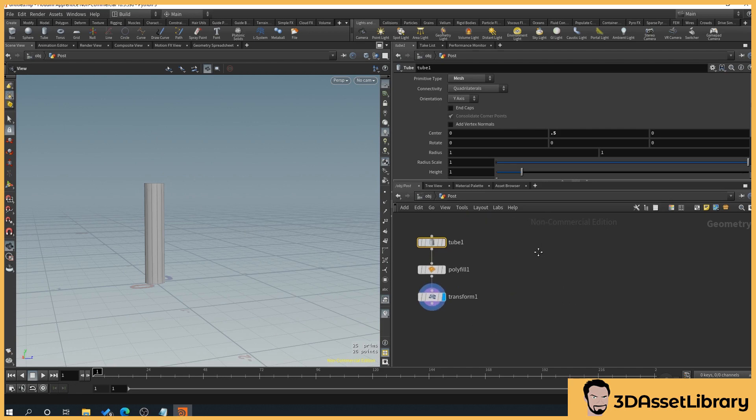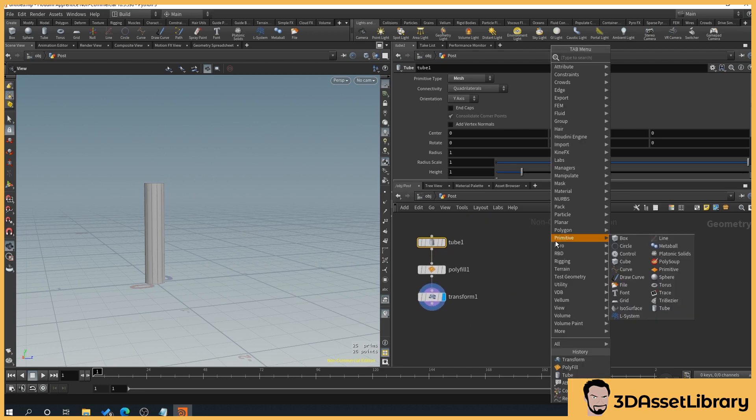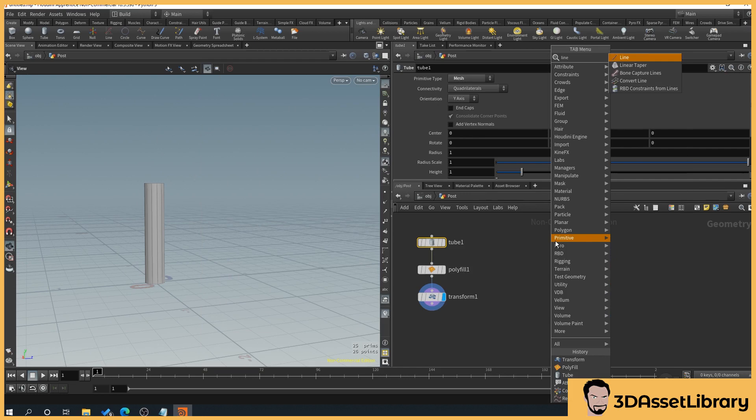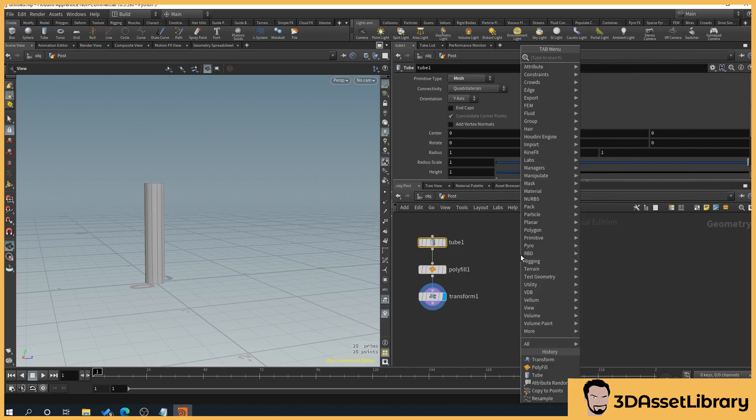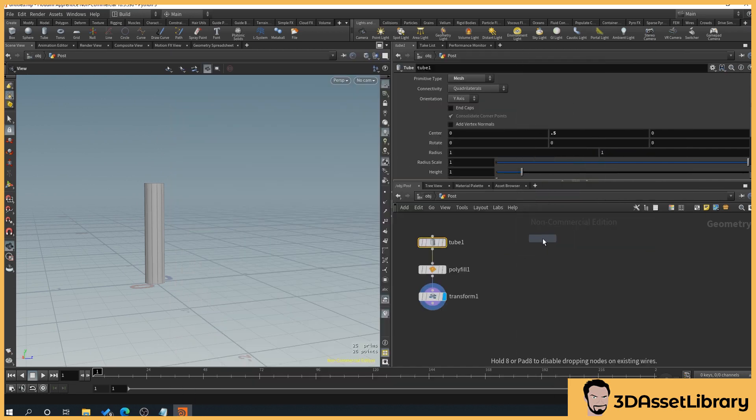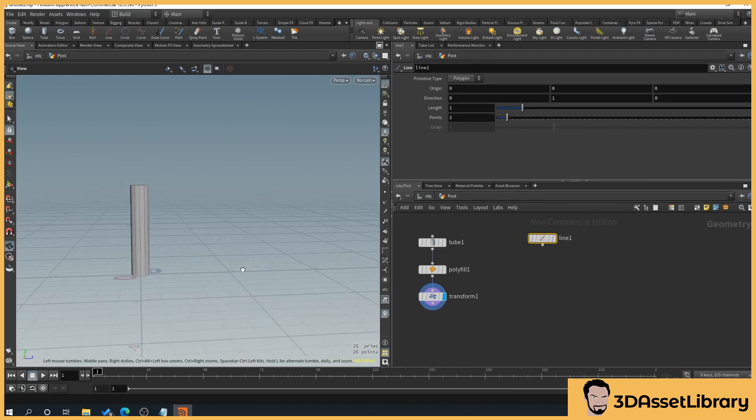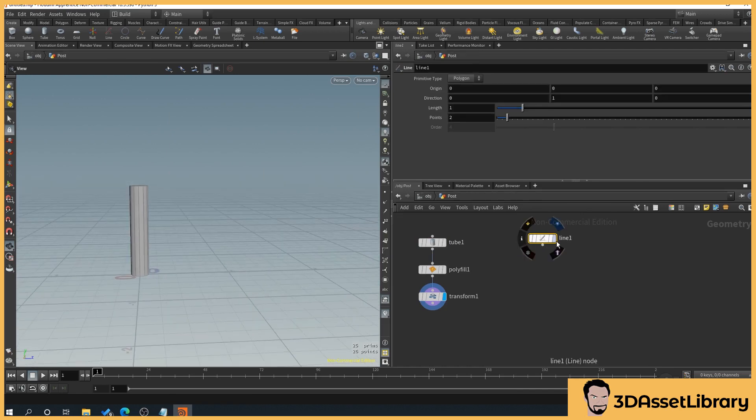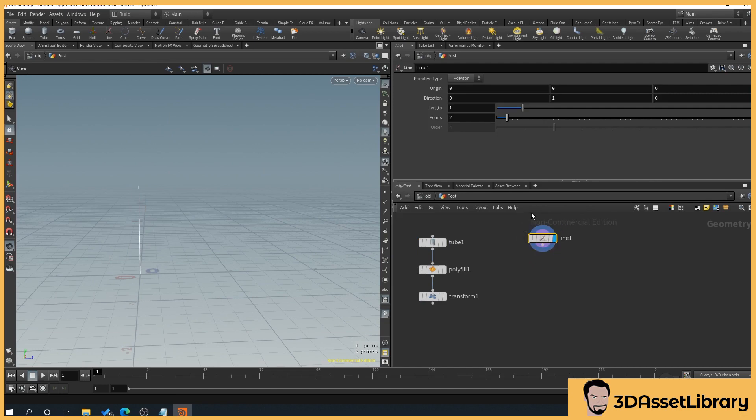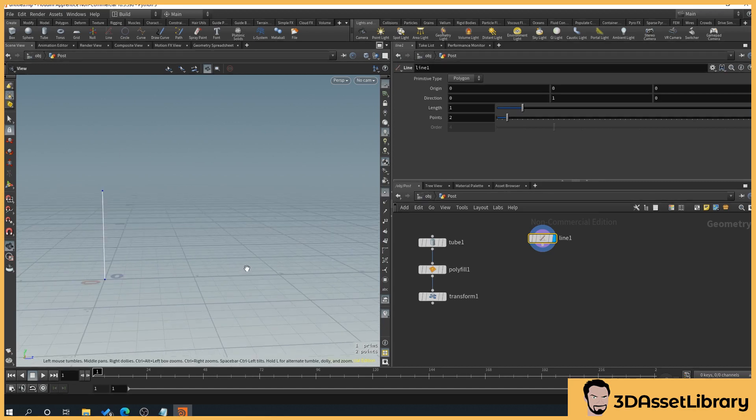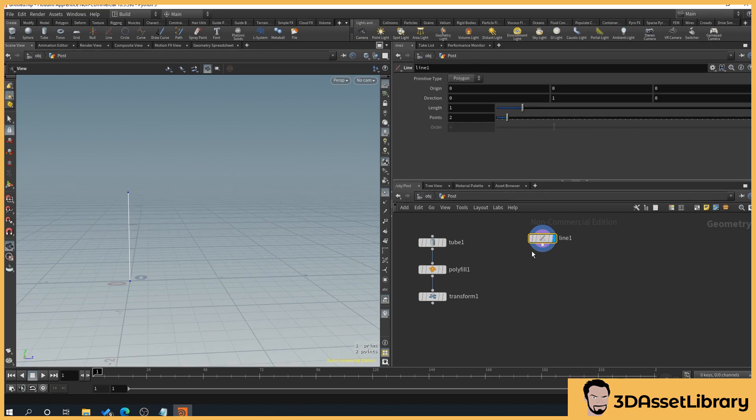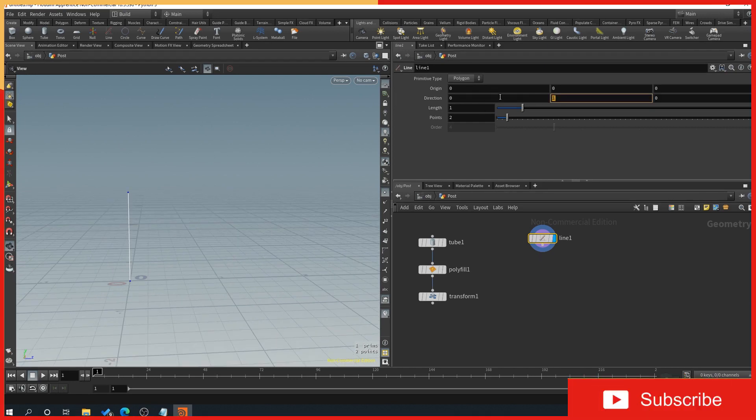And then what we'll do is we will create a line. So right click, type line, and if we select our little display nodule here, that's going to show our line here. Then we'll turn the points on just here. So what we're going to use this line for is to control the length of our fence. What we'll first do is change the direction of it. So if we select direction, type in 0 in the one that's 1, and then type in 1.